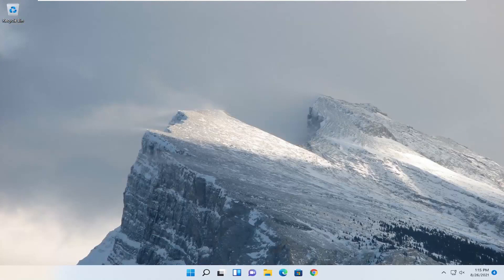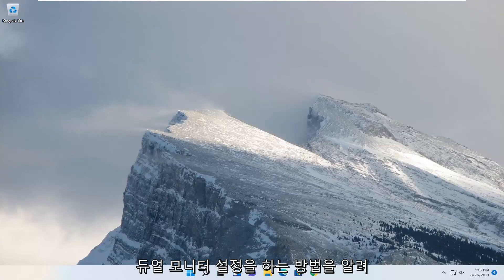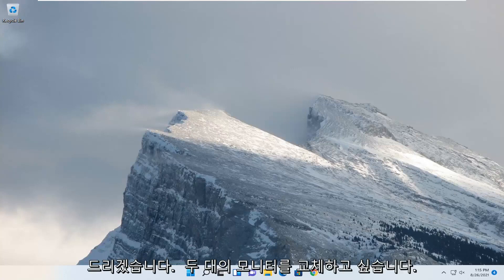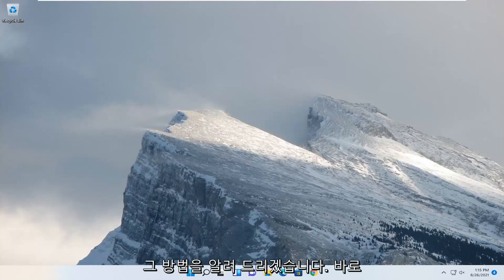In today's tutorial I'm going to show you guys how to change your primary monitor on your Windows 11 computer, so perhaps you have a dual monitor setup and you want to swap your two monitors around. I'm going to show you guys how to do that in today's tutorial and we're going to jump straight into it.